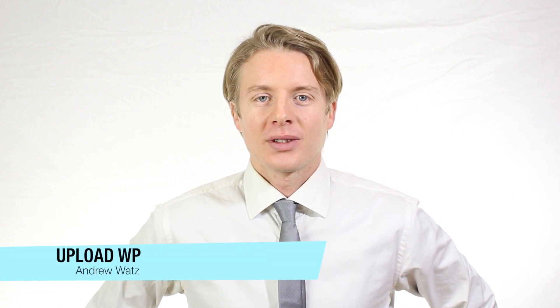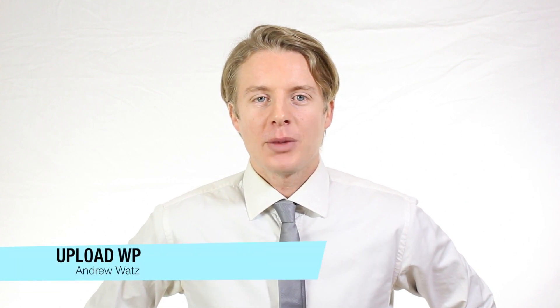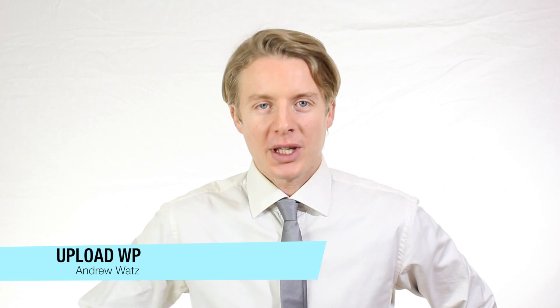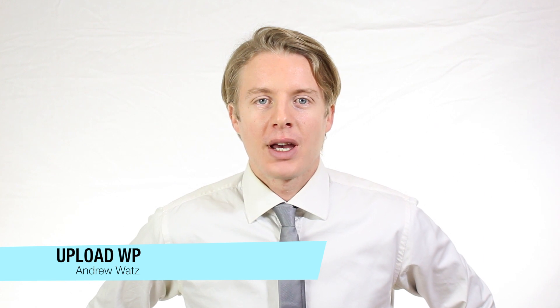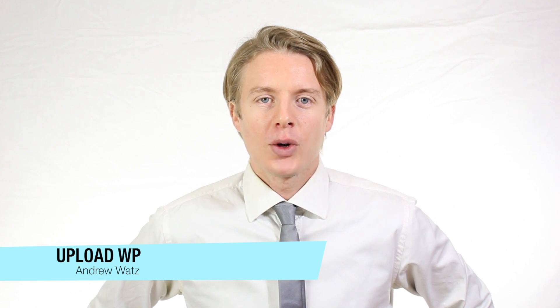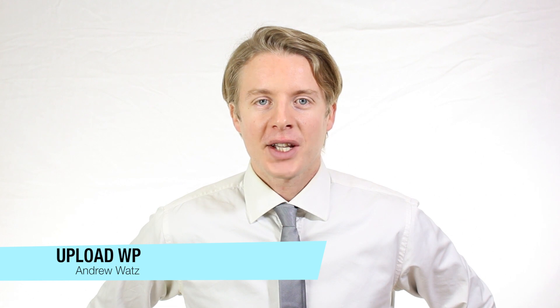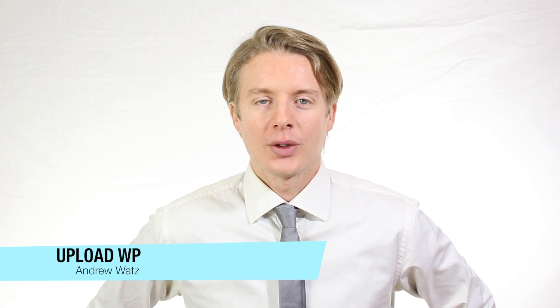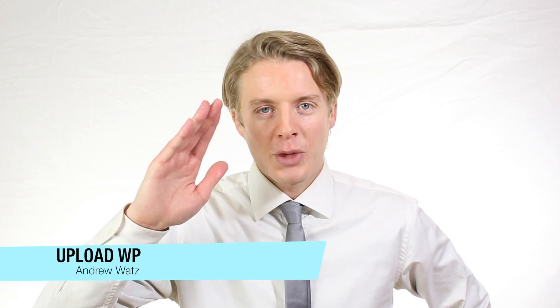Okay everyone, I hope this helped. Please subscribe, leave a comment, make a thumbs up. You can also go to our premium support forum at uploadvp.com. We will see you in the next tutorial, so have a great day and goodbye.